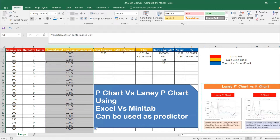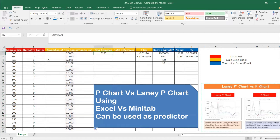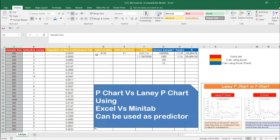Why incorrect? Because the denominators are different — we should not just average the proportions. Instead, what we should do is sum up all values in column A (total sample) and sum all values in column B (total defectives), then divide. That is the correct method. You will get P-bar as 0.011116.